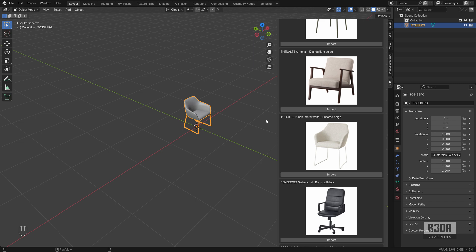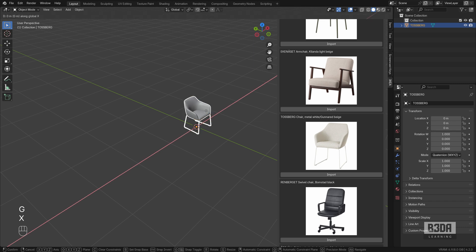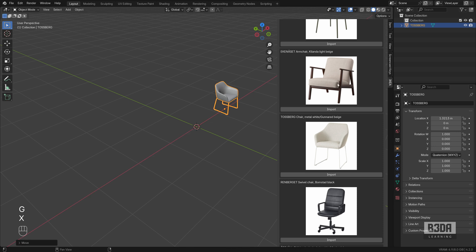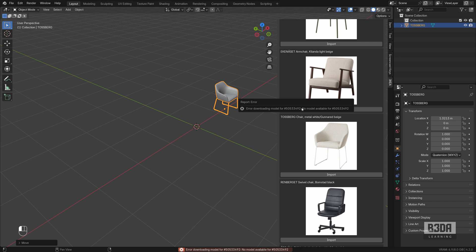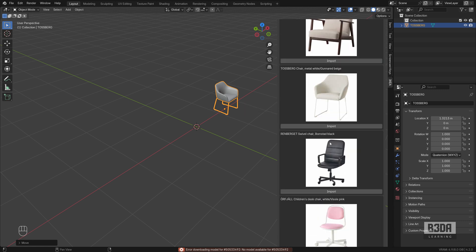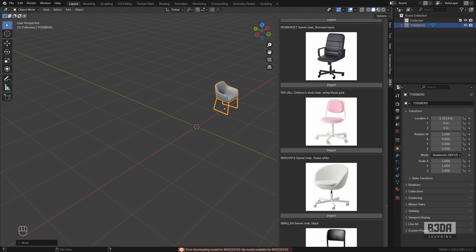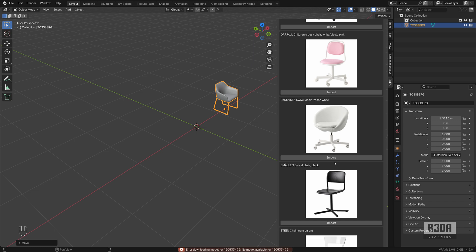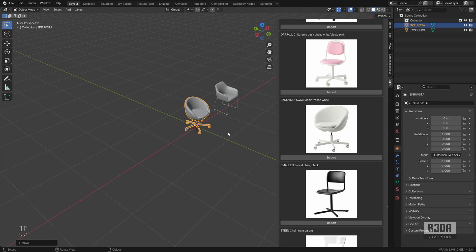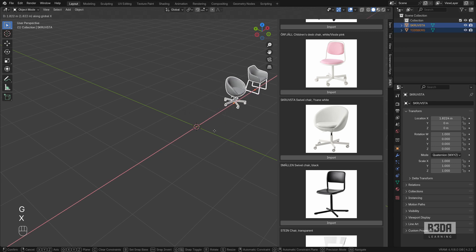And as a plus for this add-on, let me move this here. And for some models, it might not find a 3D object. So it will display an error message. Let's try another one. It found this object. Let's move it to the side.